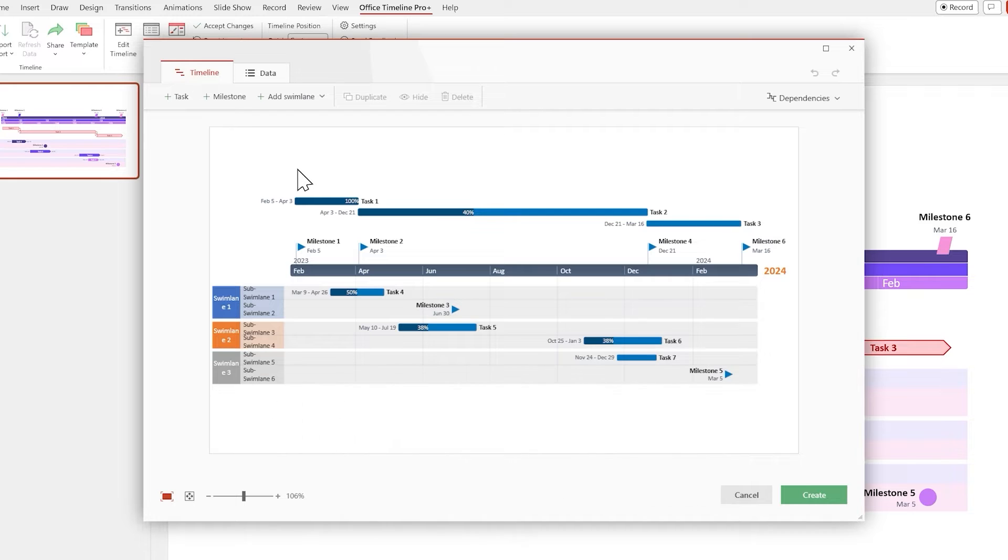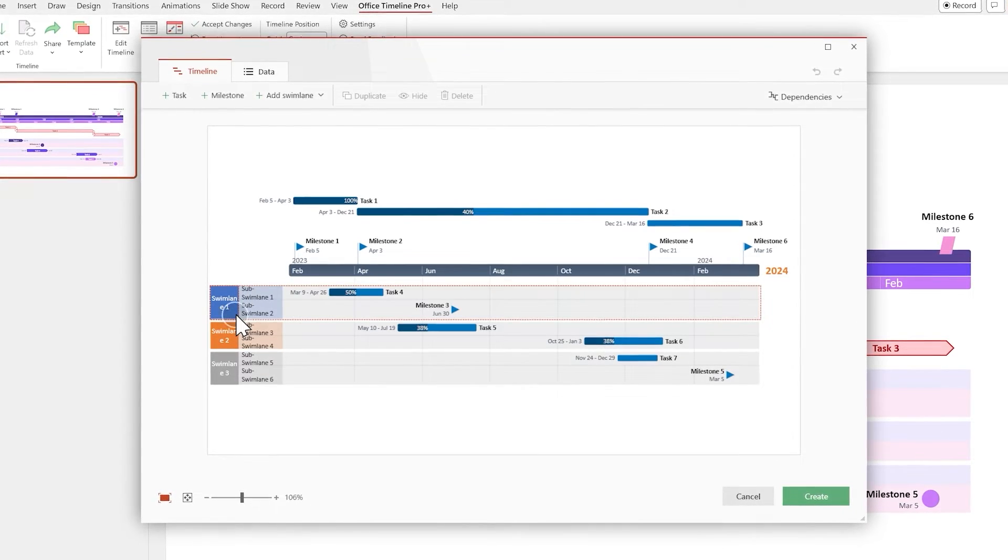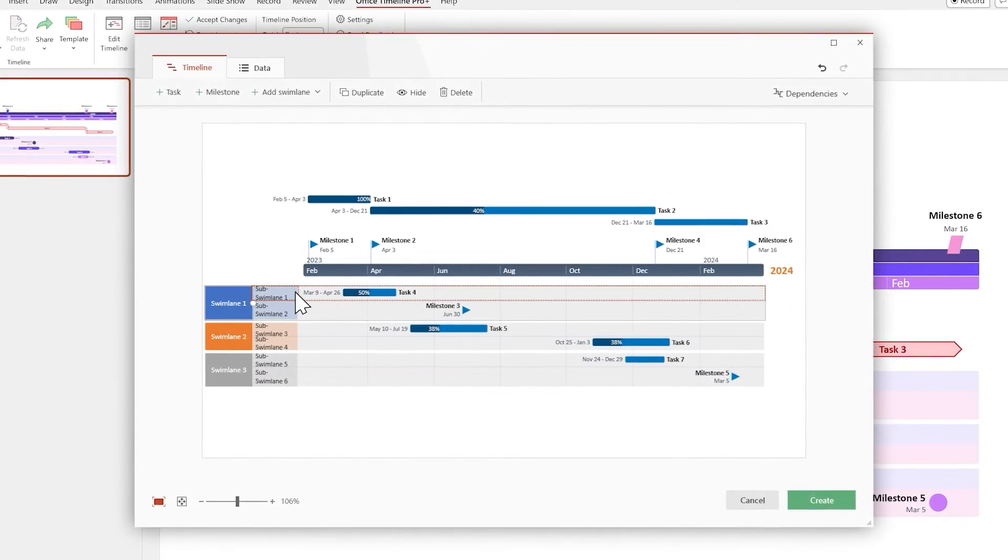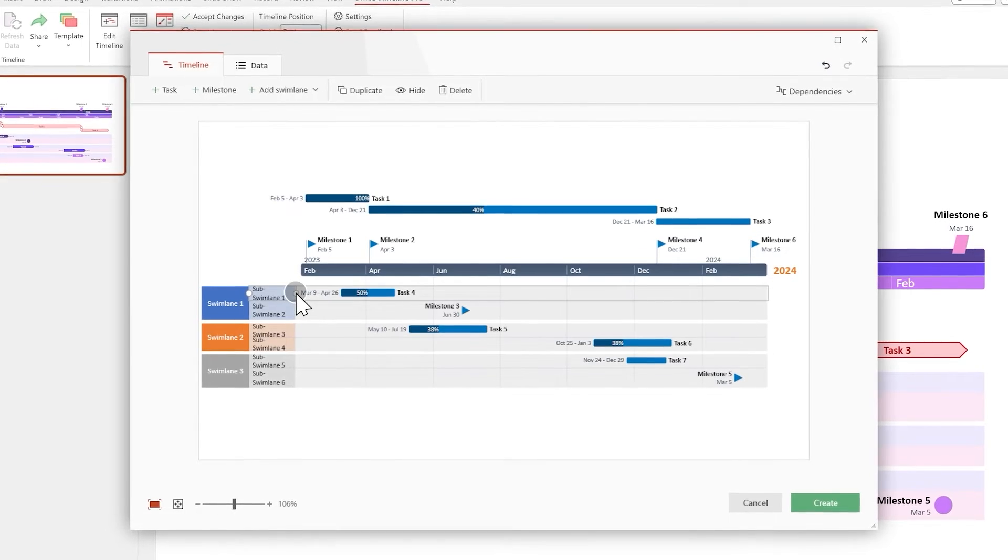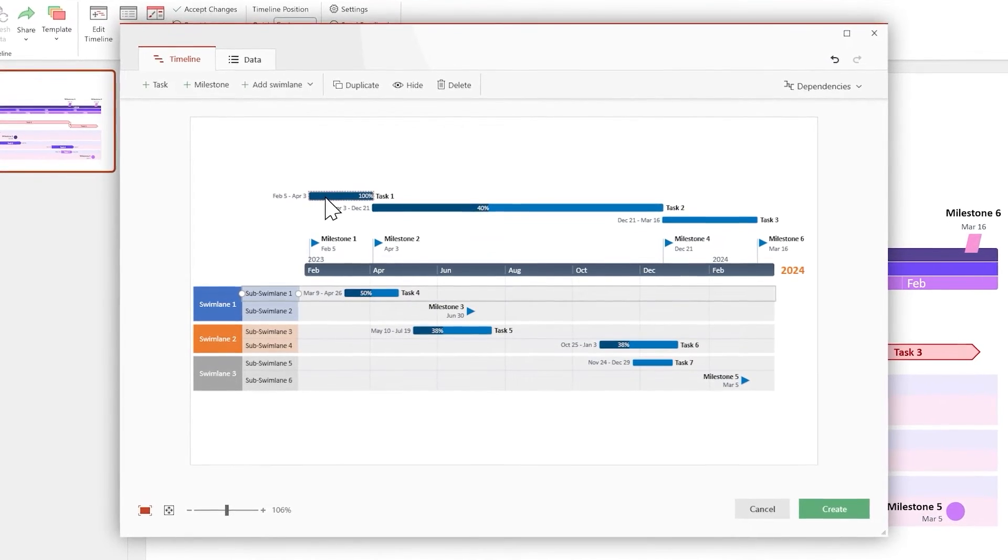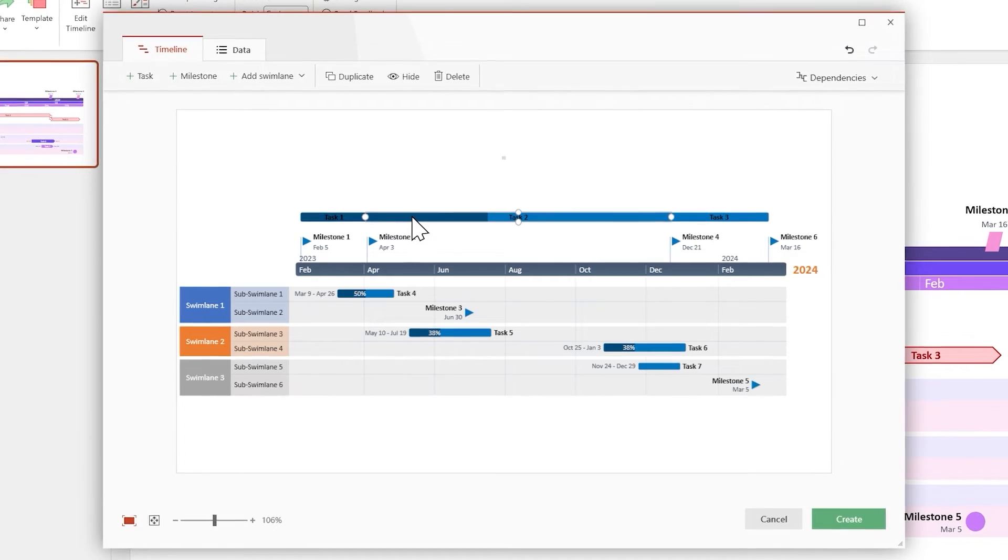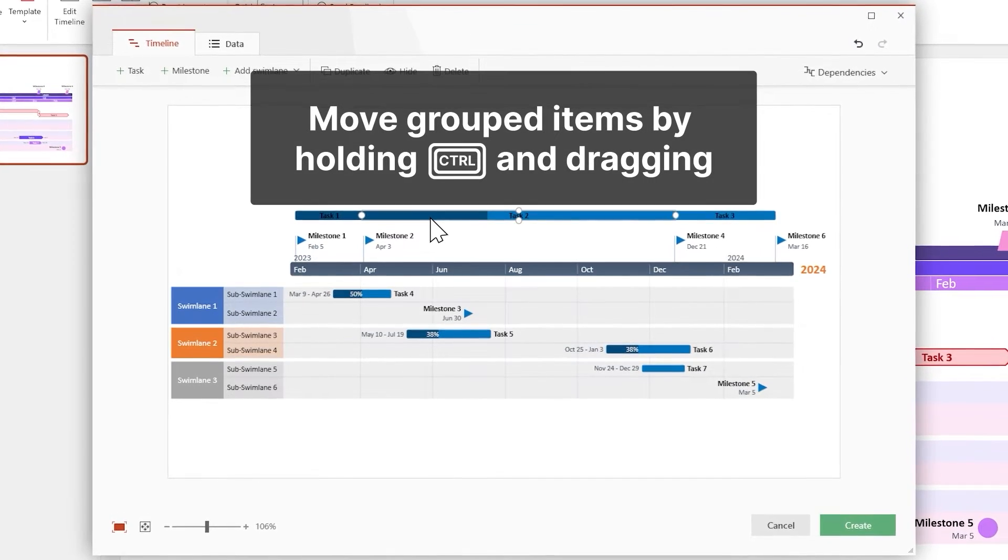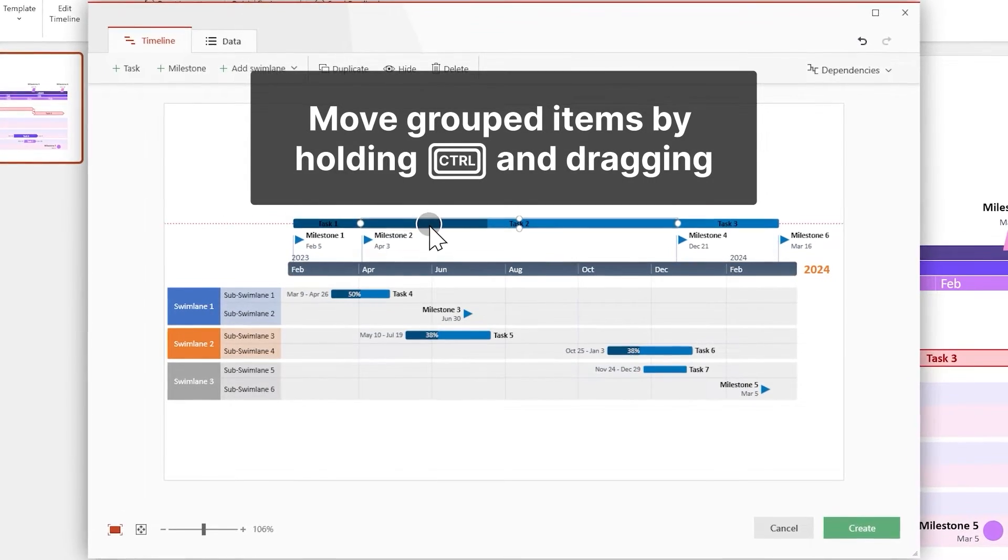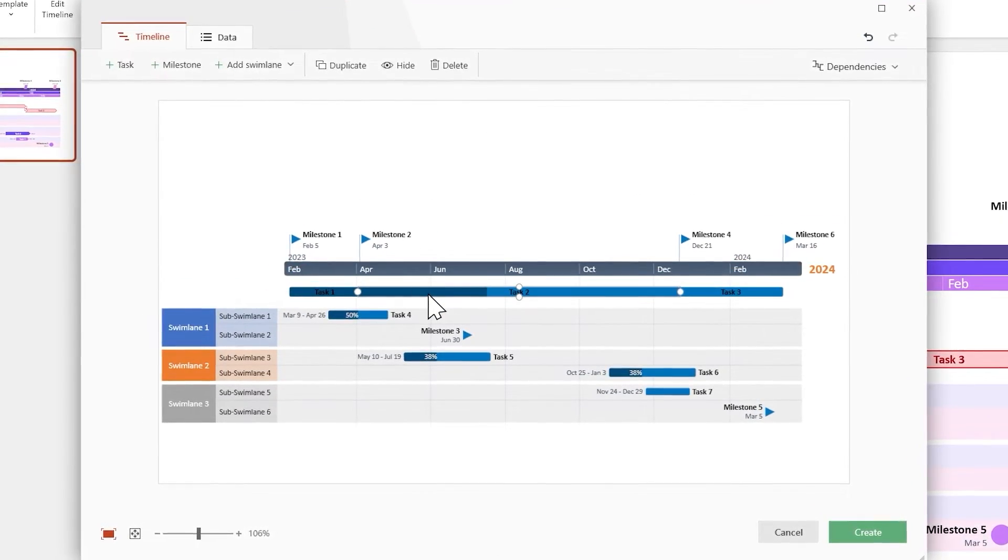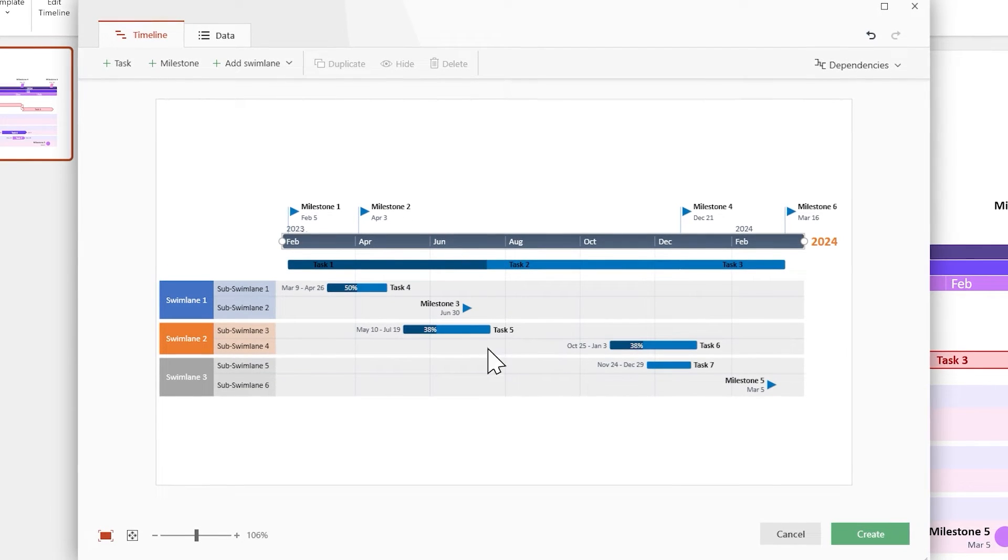First, let's resize the Swim Lanes headers to fit the text properly. Then let's use the Drag and Drop feature to group these tasks together, and then move the entire group by holding the Ctrl key and dragging. Now center everything by moving the time scale. There, your timeline already looks better.